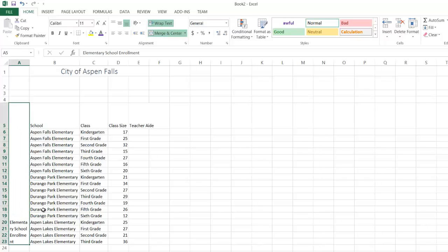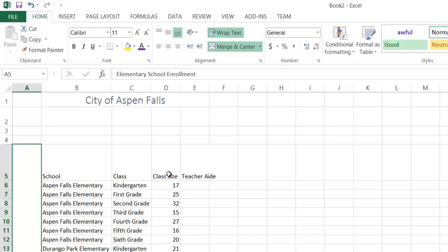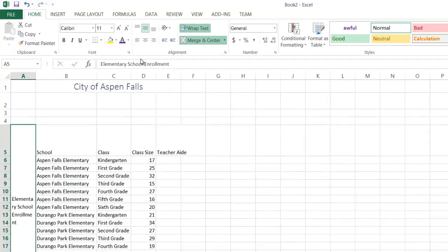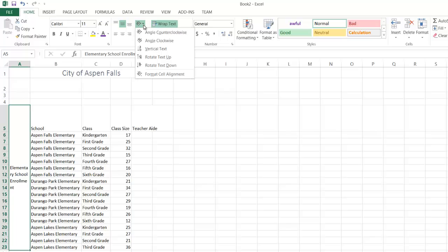So notice it defaults to this bottom vertical alignment, which is strange. You can see it up here in the alignment group. This might be what you expected. That's probably what you wanted, but I want to use this orientation button here to do something more effective.